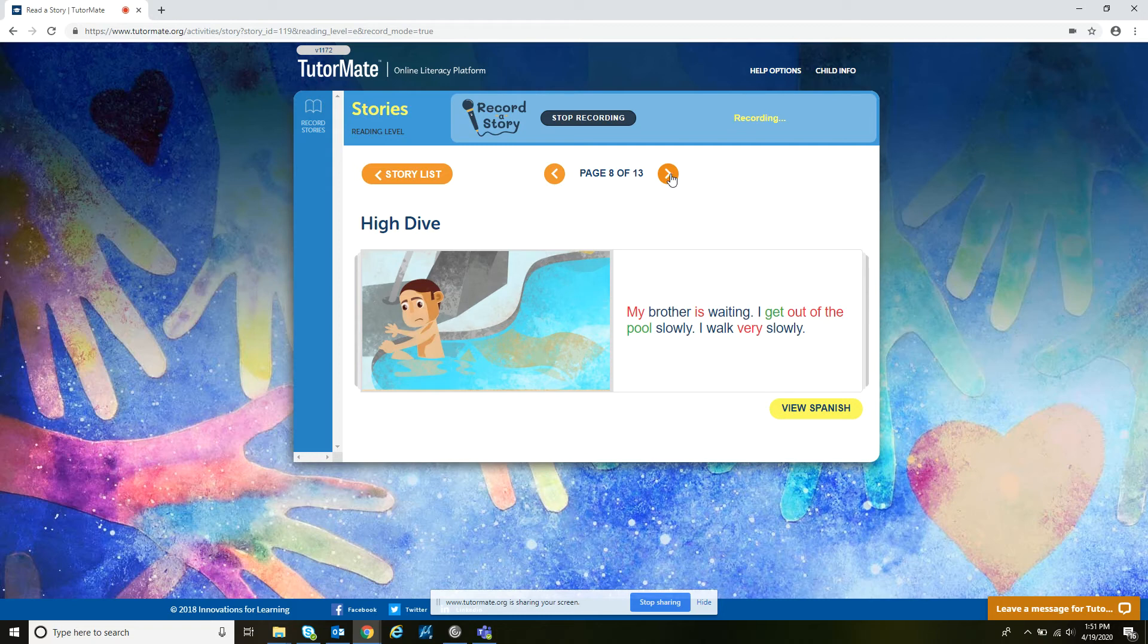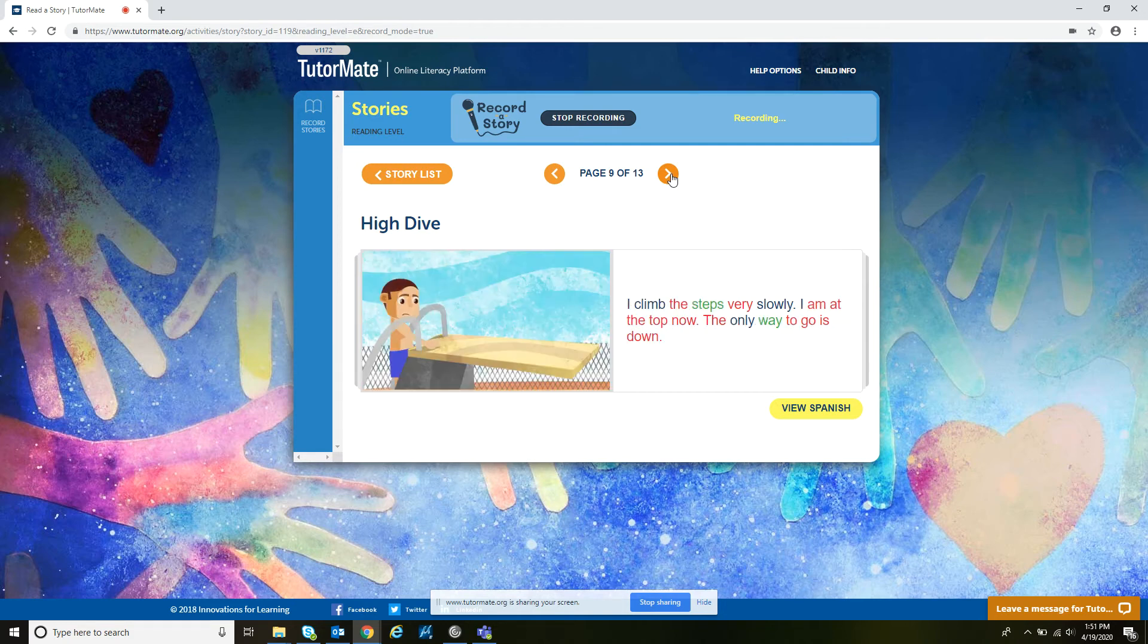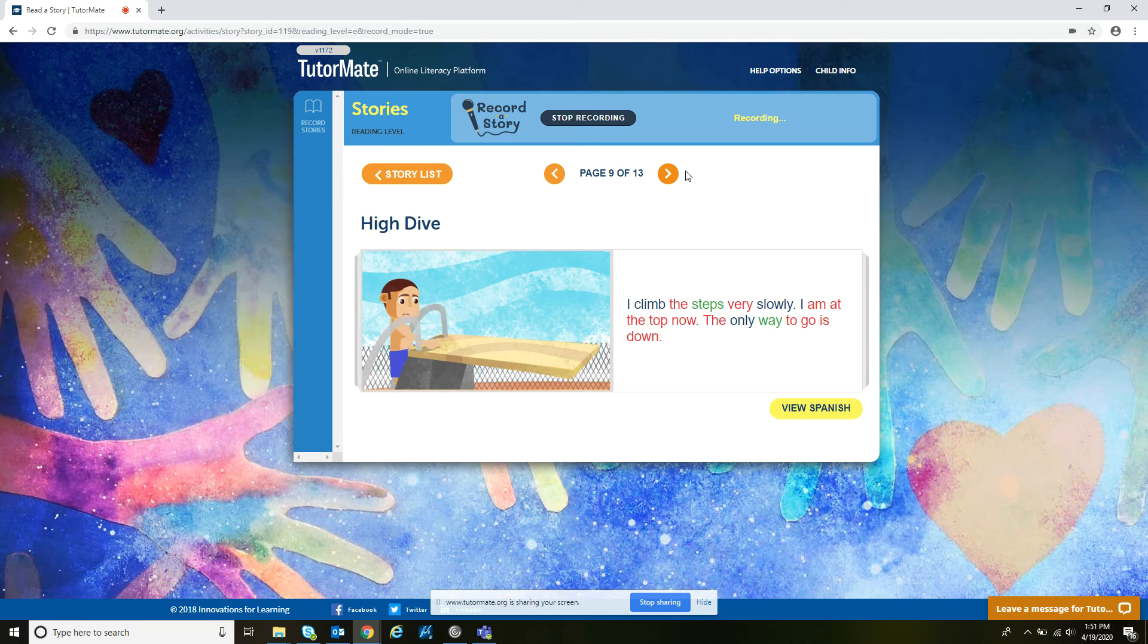My brother is waiting. I get out of the pool slowly. I walk very slowly. I climb the steps very slowly. I am at the top now. The only way to go is down.